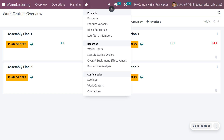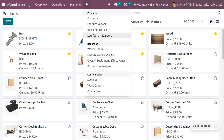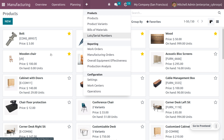Under the manufacturing module, navigate to Products. We'll consider the example of creating a chair. To make a chair, we need different components such as bolts, screws, wood, and chair legs — all these components together make a chair. We can create a Bill of Material directly from a product form, or we can also create one from the product menu, where there is an option for Bill of Material. Let's see how to create a BOM from the product form.